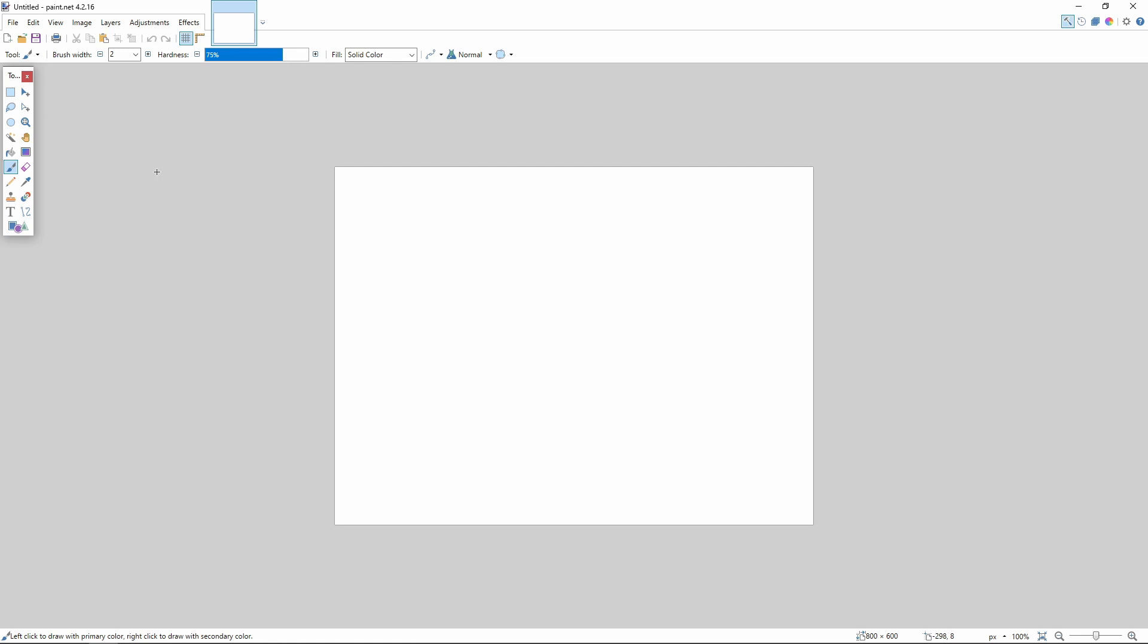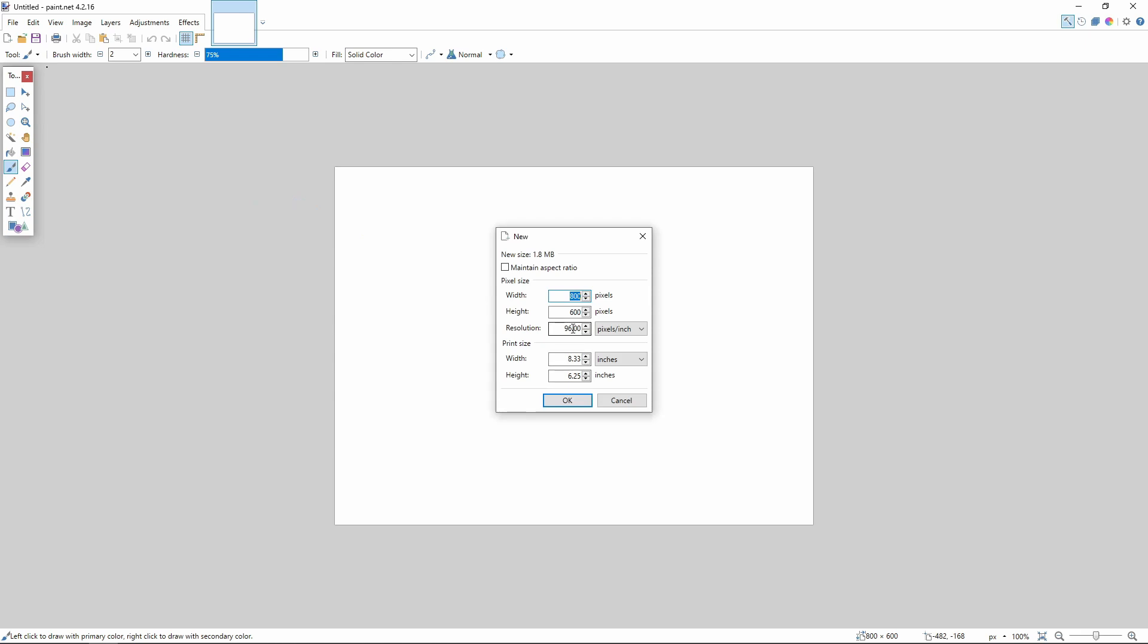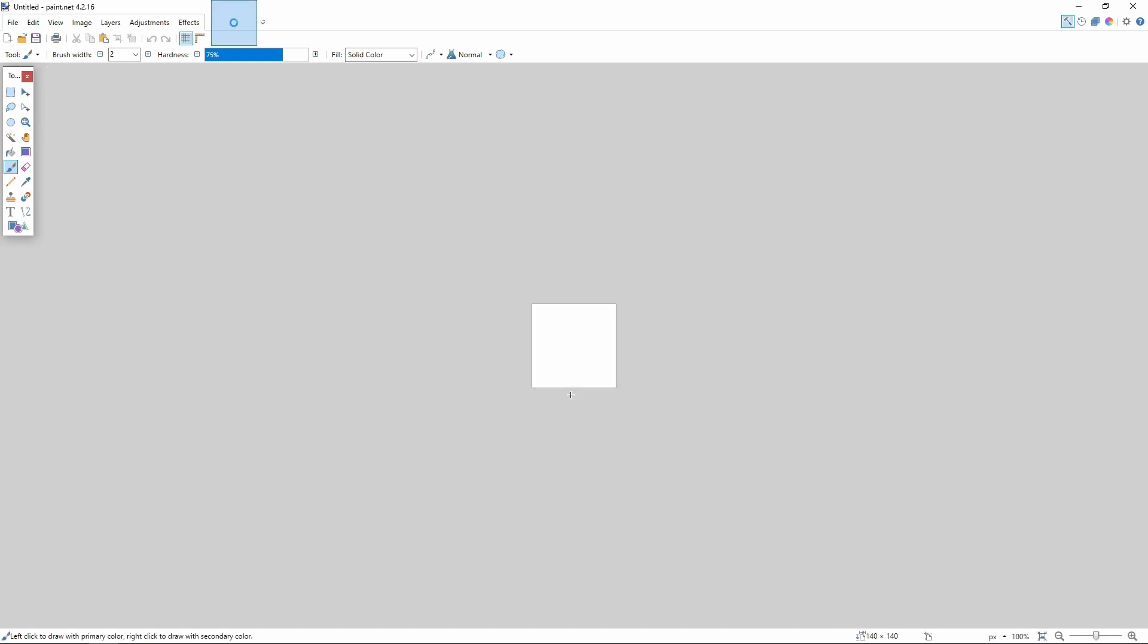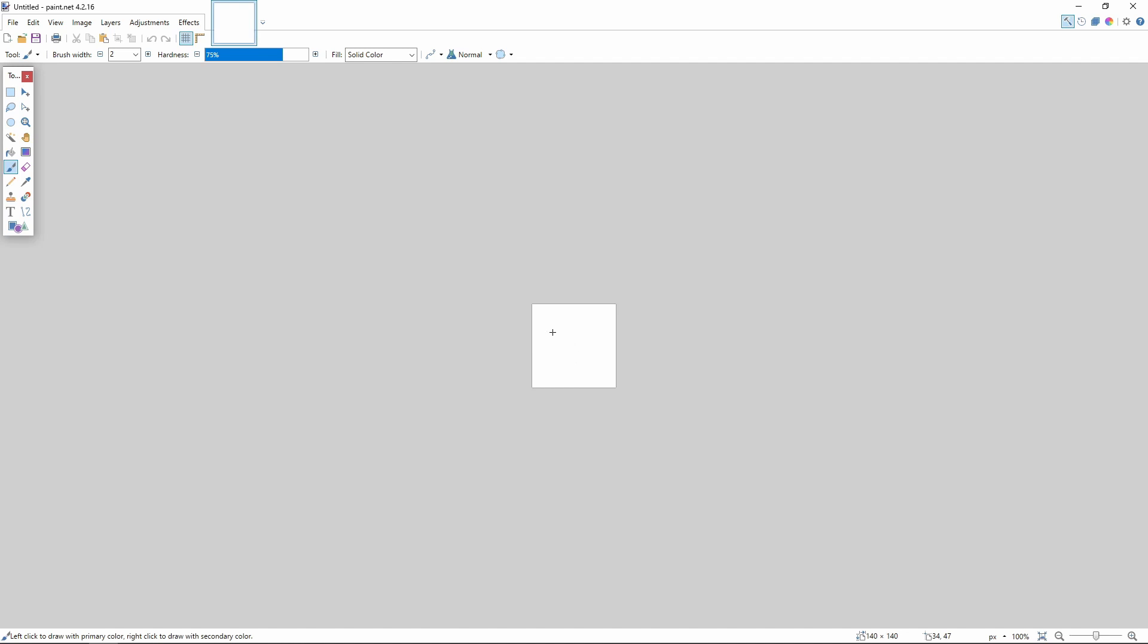I started out using this program called paint.net. This is a free utility that's kind of like Photoshop. And basically what I did was I created a new image that was 140 pixels by 140 pixels. So that's basically four squares on the Roll20 grid. So you get a picture that's going to be about this size. And then I just used the text tool here,